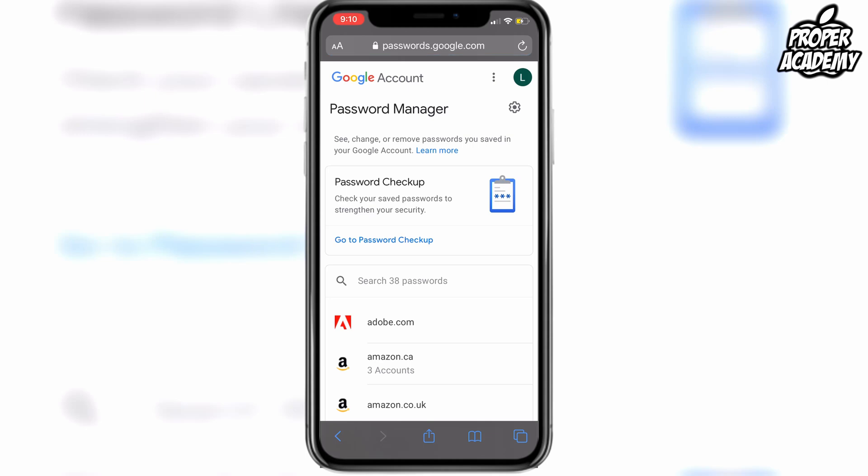Now, if you're not already logged into your Google account, you want to go ahead and log in. I'm already logged in here, so I'm good to go. Once you're logged in, you'll be greeted with this page showing all your saved passwords and the websites associated with them on your Google account.